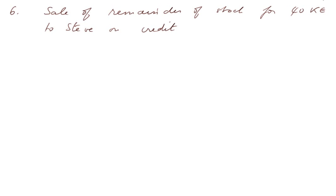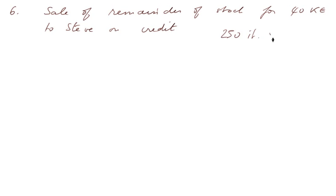Mind you, it's not exactly the same selling price as before. Well, the first sale was at 200 euros apiece.